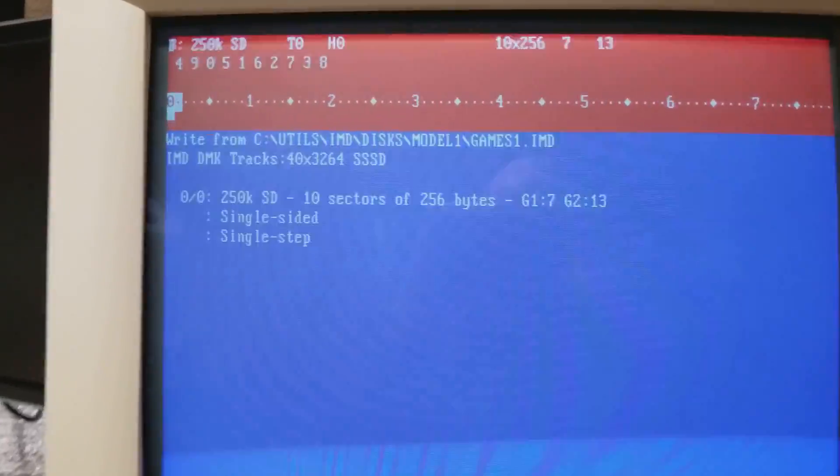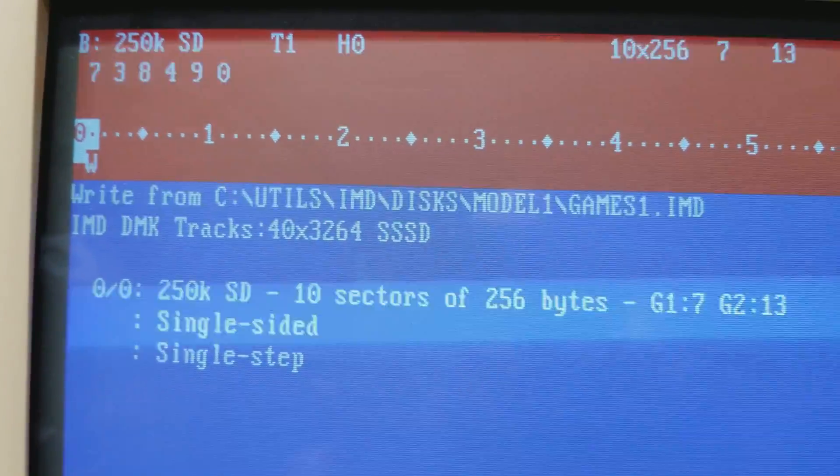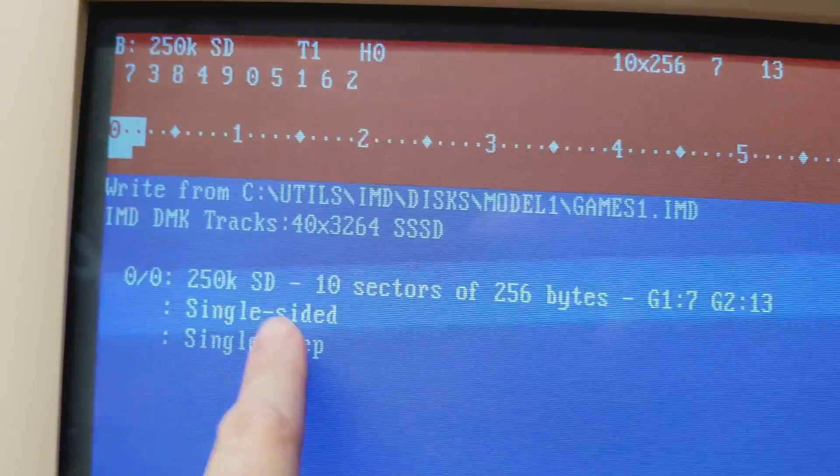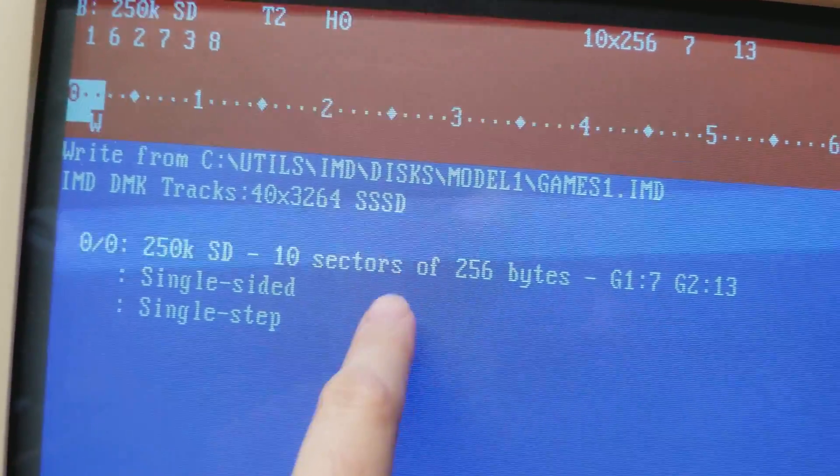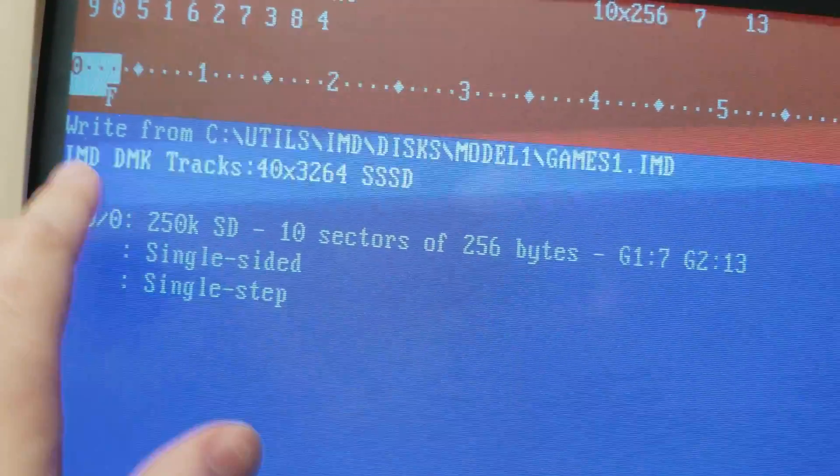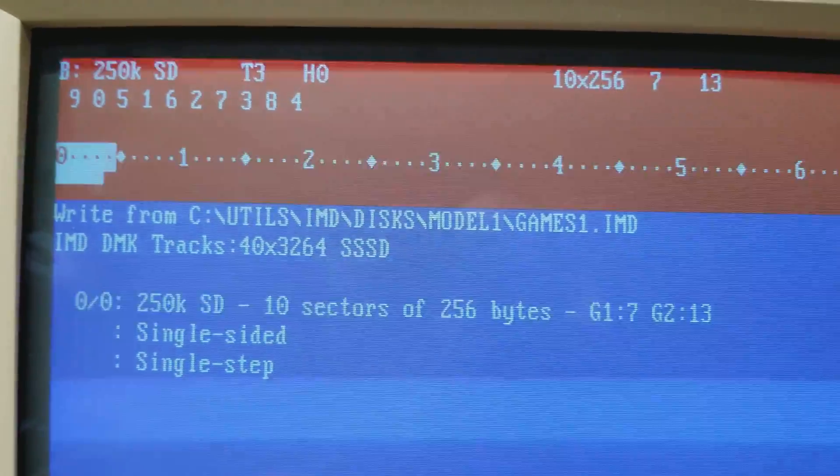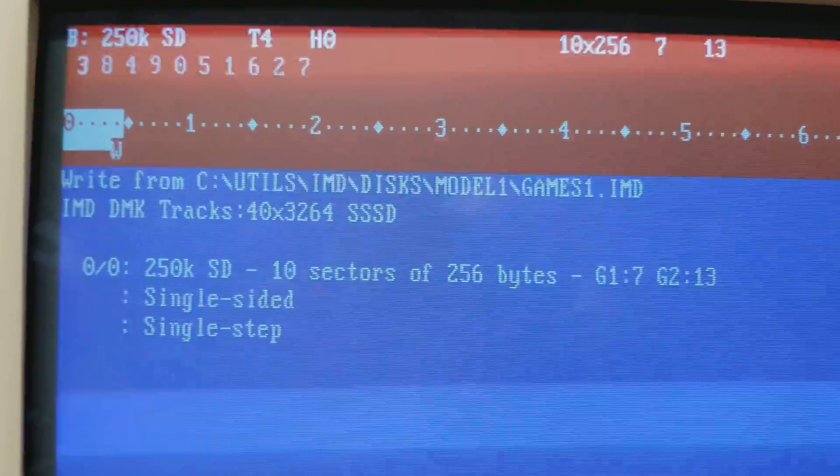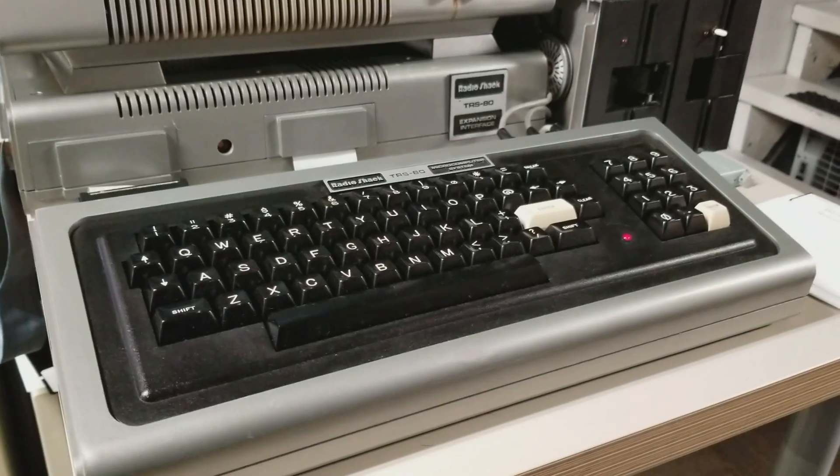Okay so I'm writing the disk now and it takes a little bit of time but you can see here single sided single step 10 sectors of 256 bytes. It slowly does the write and the format and it will do its thing. Just wait.